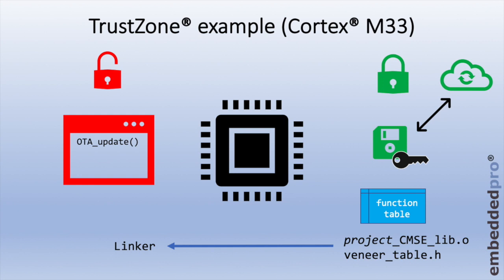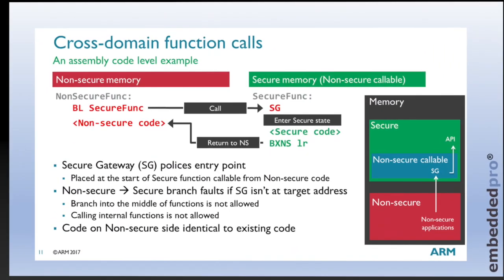Note that the CMSE underscore lib dot o object file, nor the veneer table dot h, expose anything about the instructions inside the secure world. It's just a definition for the function table that the non-secure world can call. This helps to maintain the security, or the privacy, of the code inside the secure world.